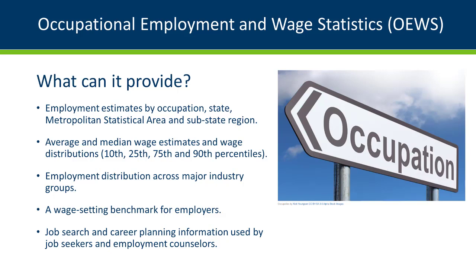The information, collected via an annual survey of thousands of Minnesota employers, can be used by employers looking to set wages, and by career planners, employment counselors, and job seekers looking to explore and compare potential careers.